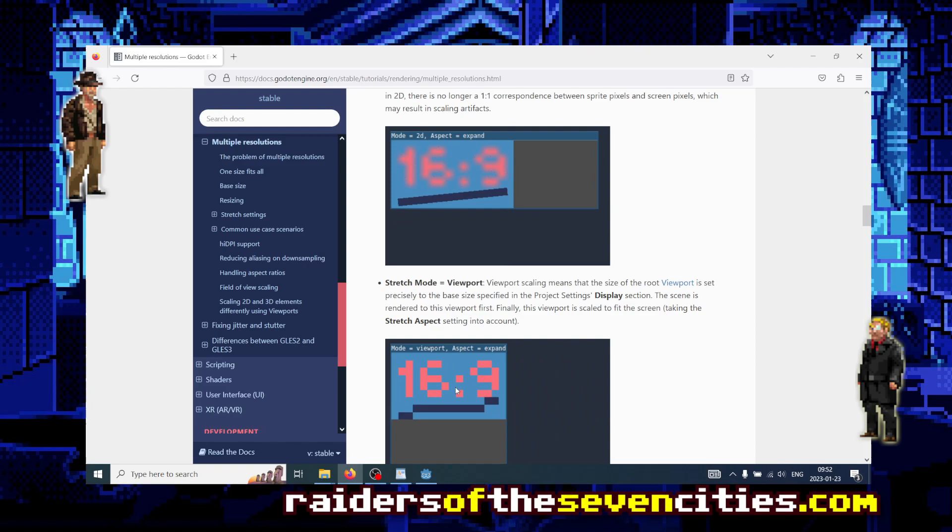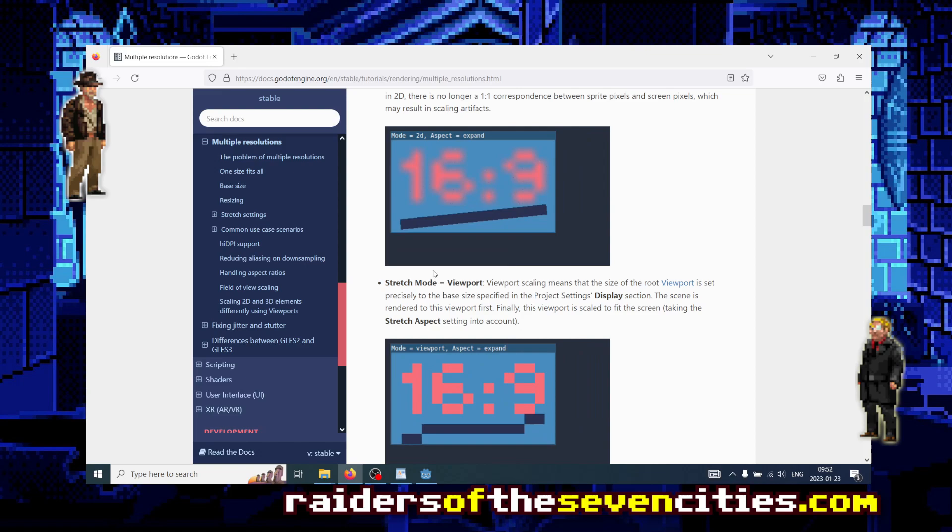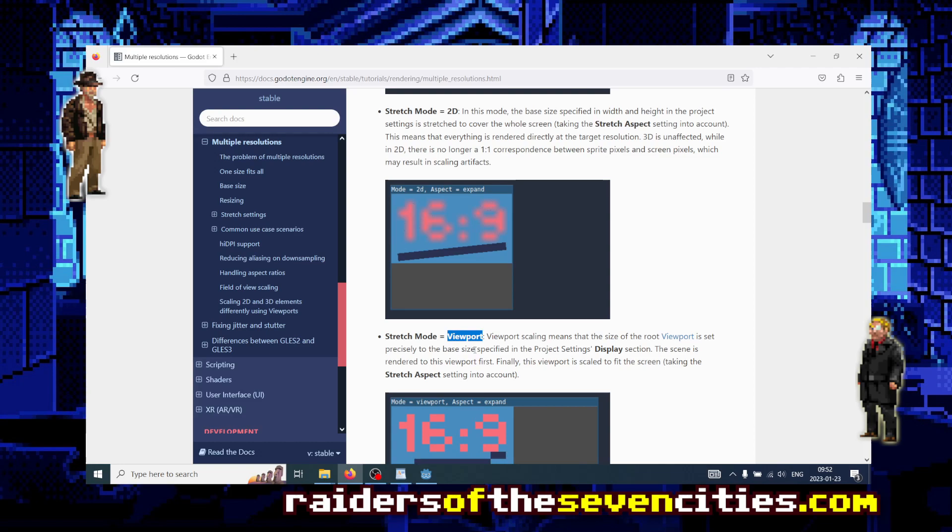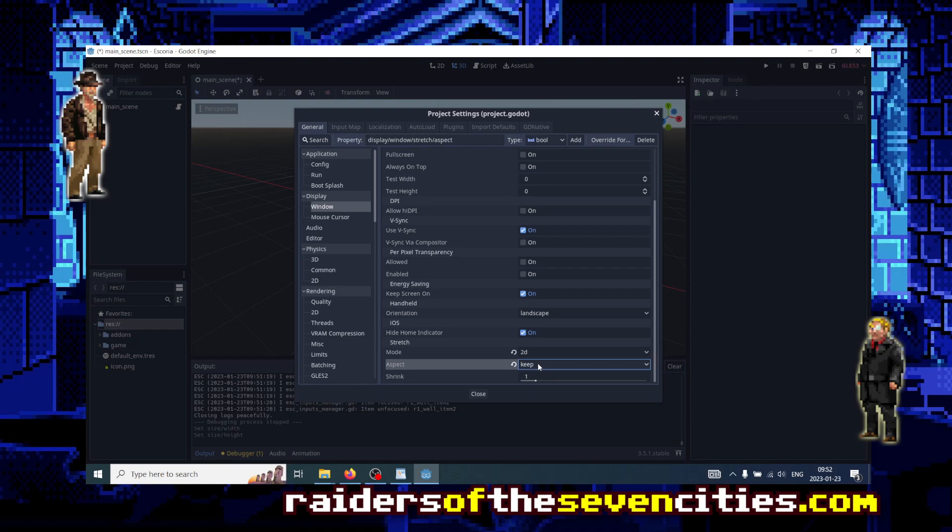And for pixel art, we really want nearest neighbor stretching. We don't want any sort of filtering. At least it's up to you but I would recommend that. So you change from 2D to viewport.